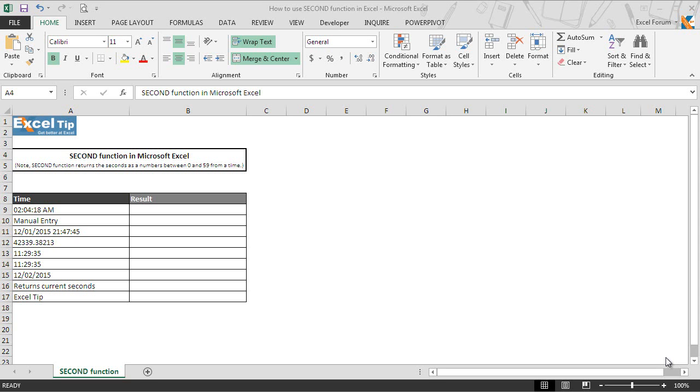Same as the MINUTE function, SECOND function also takes only a single argument which is a serial number. Serial number is the value that contains time from which you want to extract the seconds component.